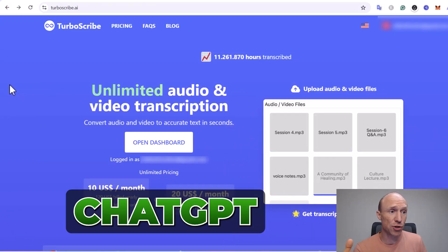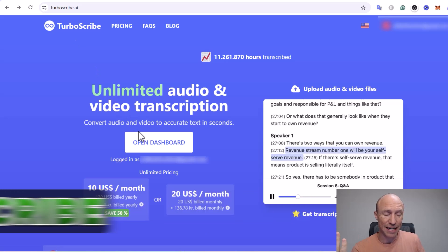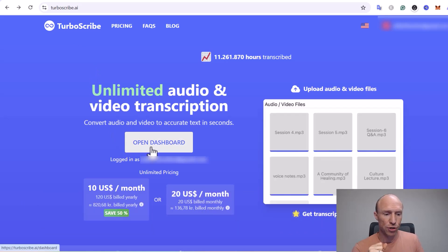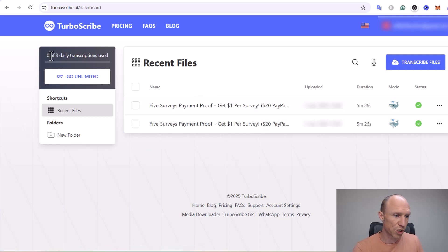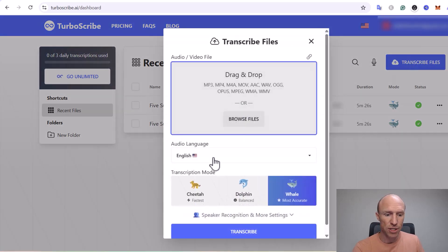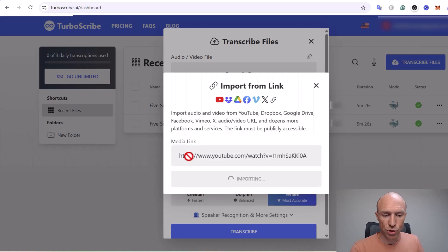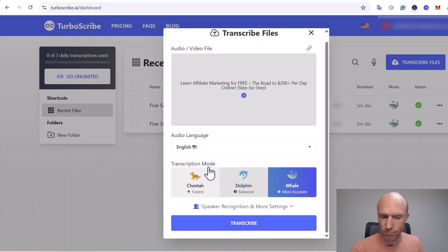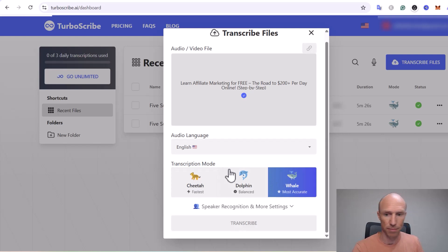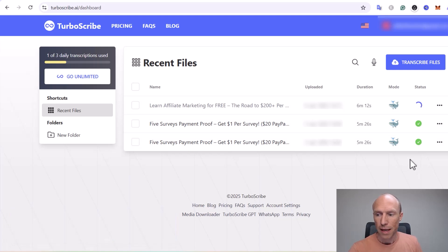You can also use ChatGPT to ask for free transcription tools. That's how I found TurboScribe, which allows three free daily transcriptions. You open the dashboard, and you can see it shows zero out of three used today. You select the audio language, browse for your file or add a link — I'm using a link from one of my YouTube videos — then import it and adjust any settings before hitting transcribe.